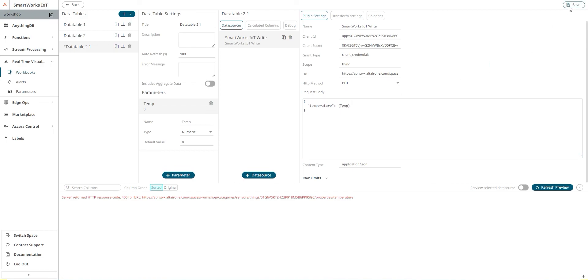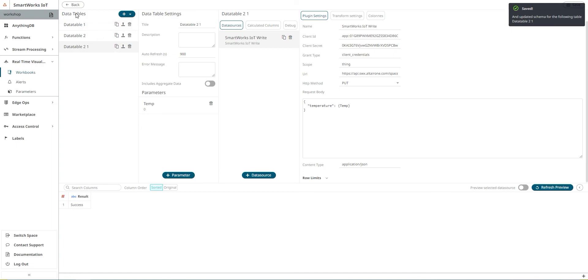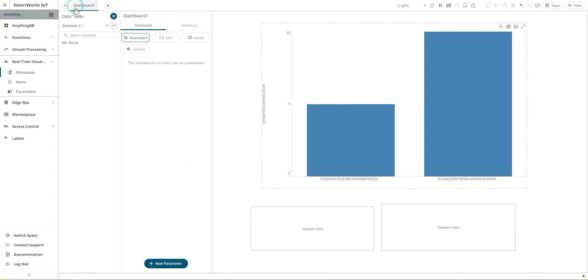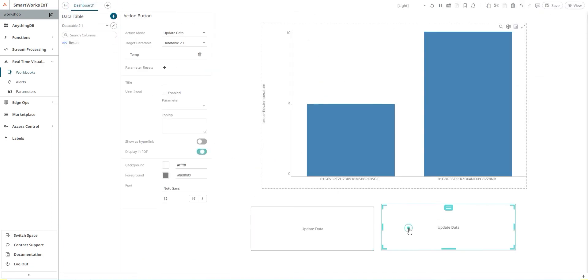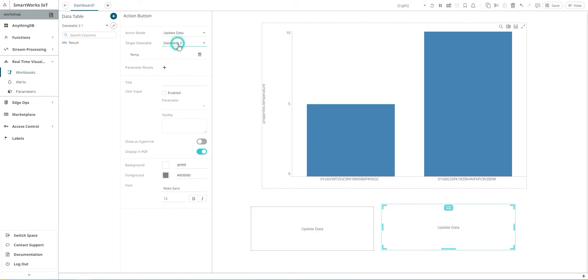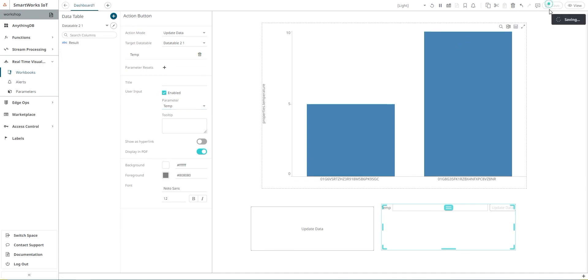Come back to the dashboard. I need to click on my button and I have data table 2, which is the label where I added my new parameter. I need to enable the input and select my parameter here. Save.